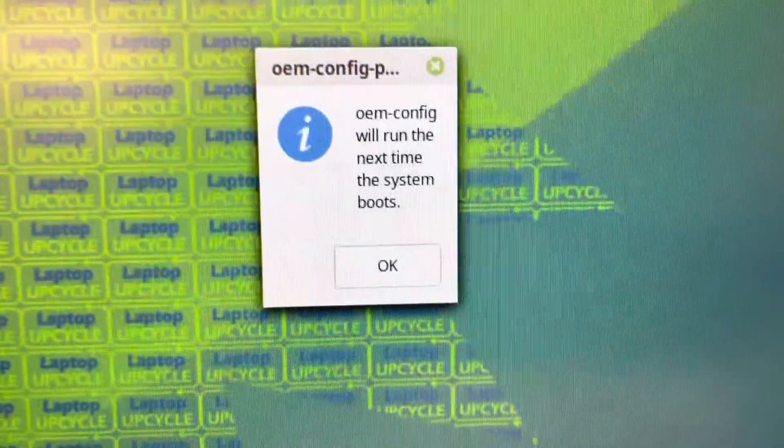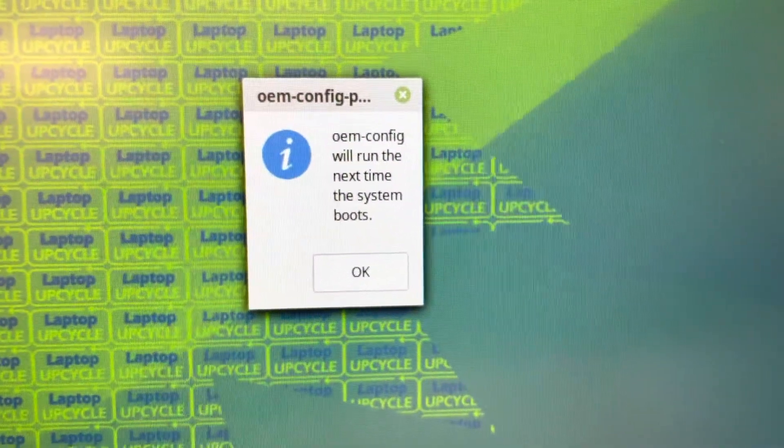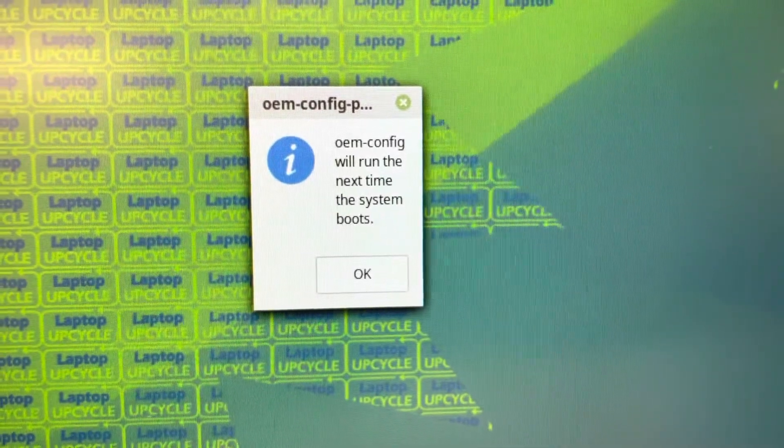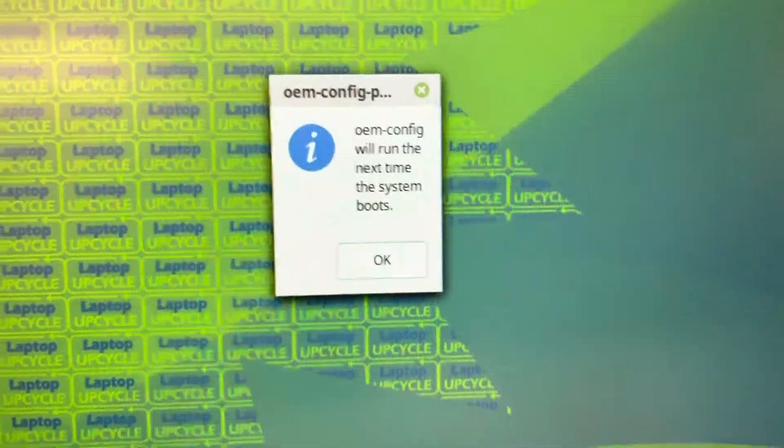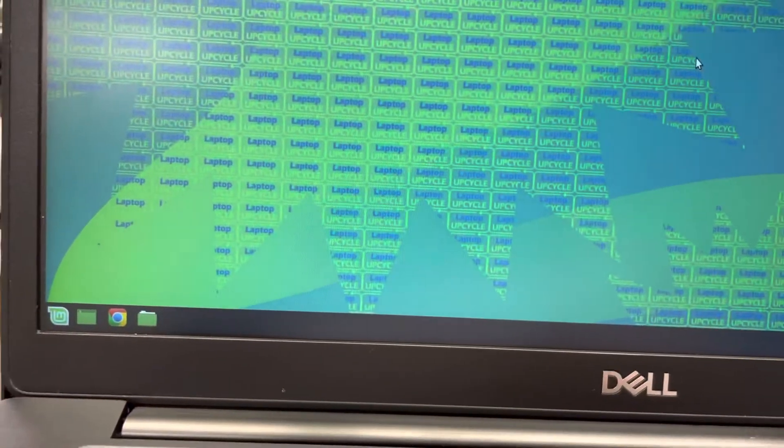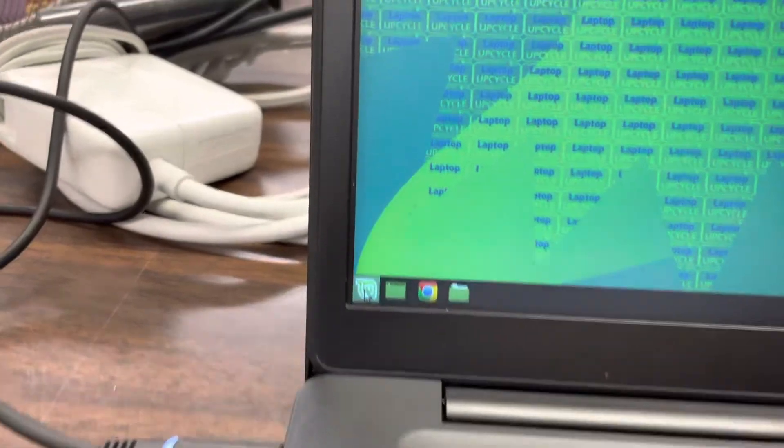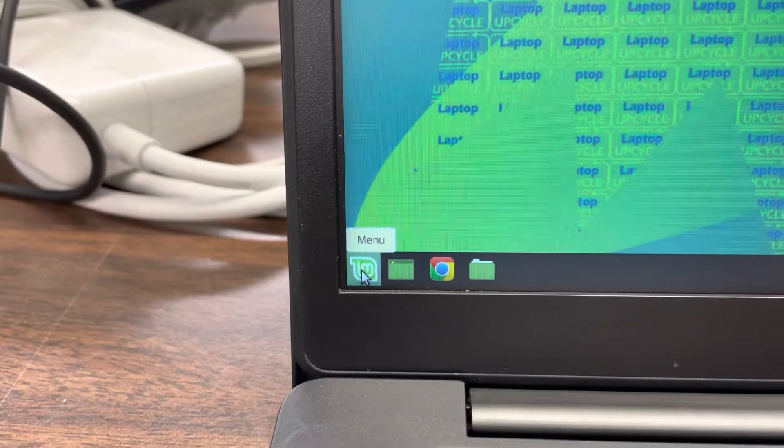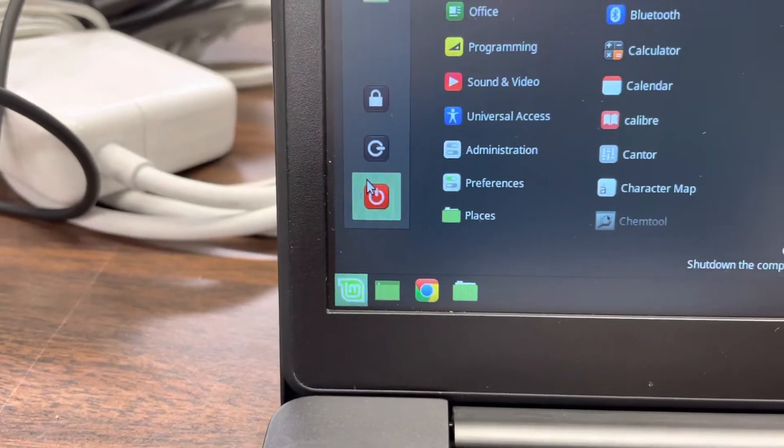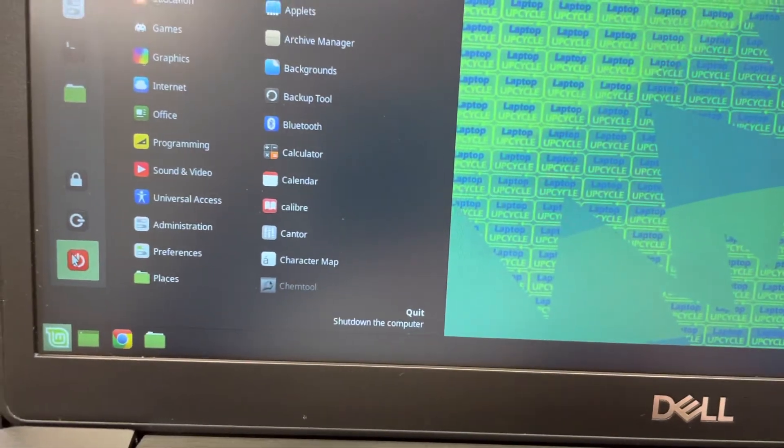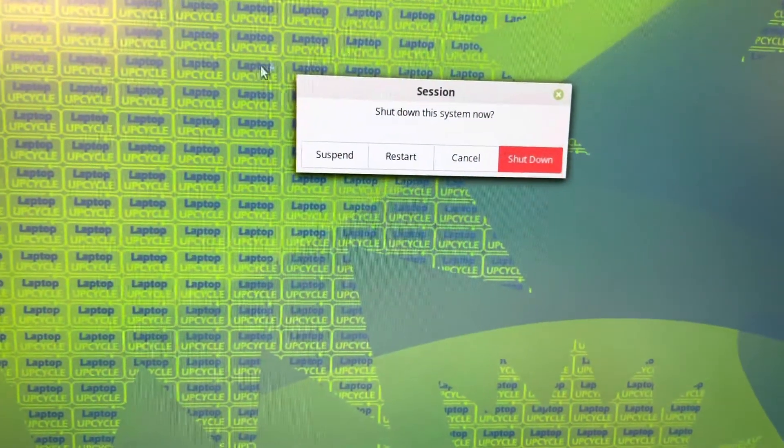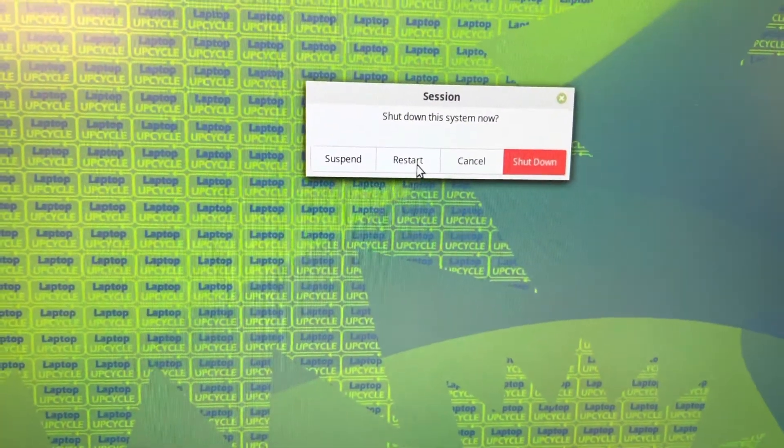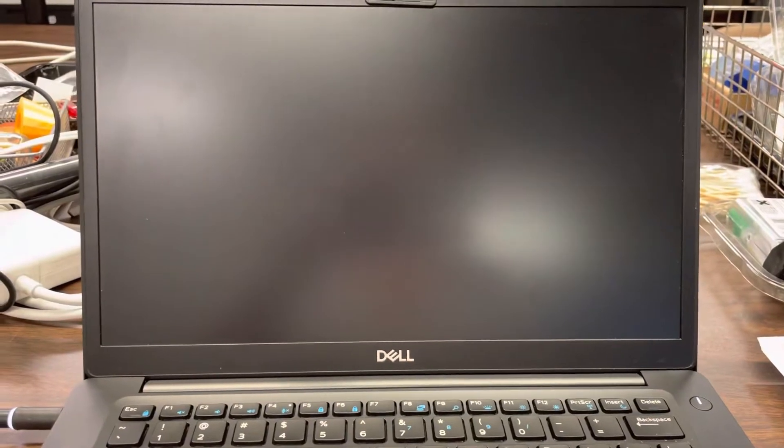Then you'll see this little window. OEM Config will run next time the system boots, which means you need to do restart. So we're just going to click OK. Get rid of that window. Go over here to the lower left menu, which is Mint. It has all the programs. And, in our case, the Stop Start button. Click on that once. Navigate here to restart. And then your machine will restart.